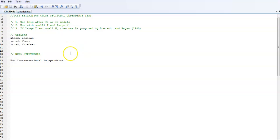The post-estimation test is done after you run the fixed effect or random effect models. You need to estimate any of these models—fixed effect or random effect—and then after that, you command it for the test.